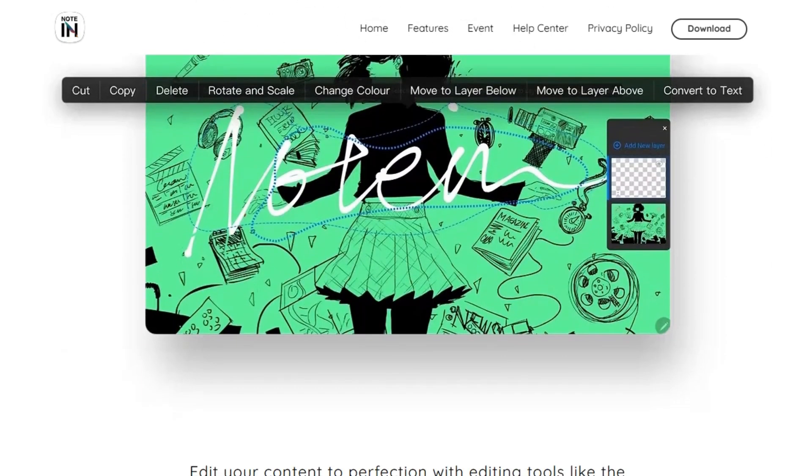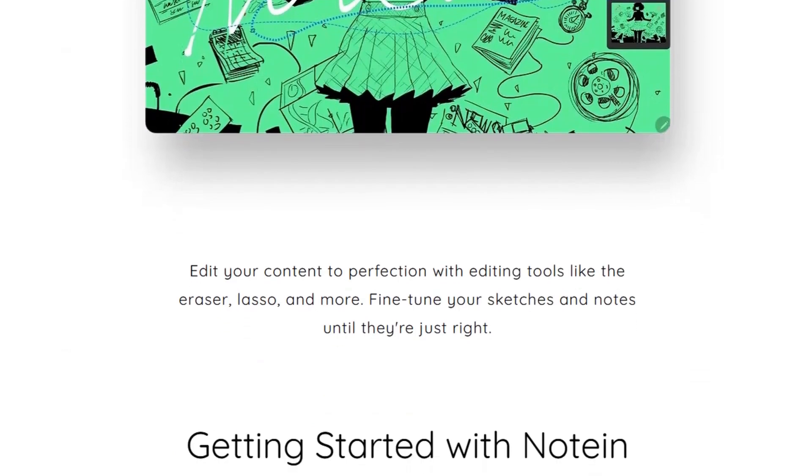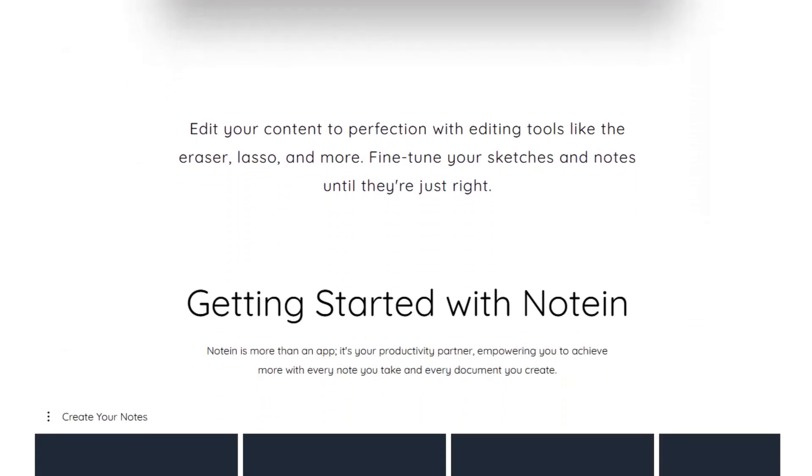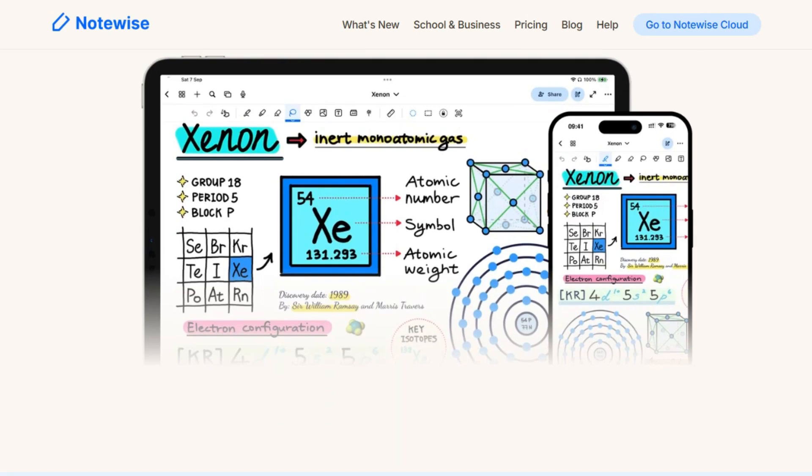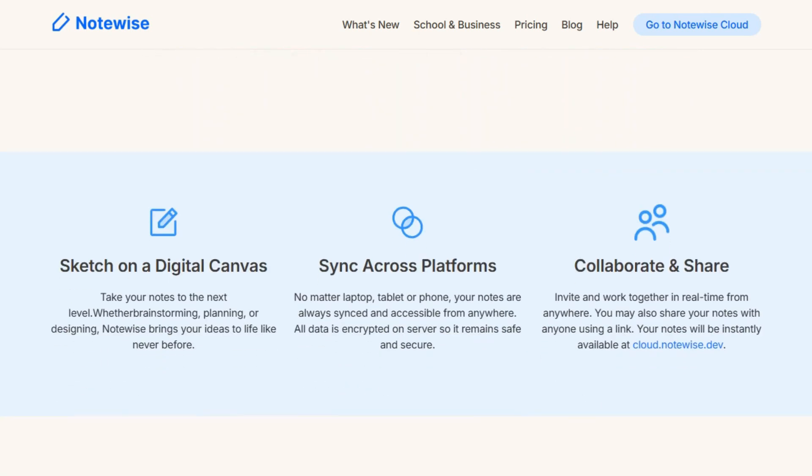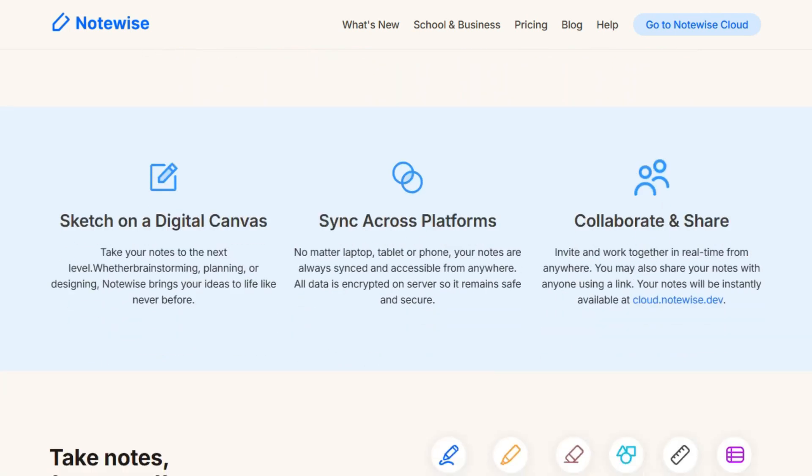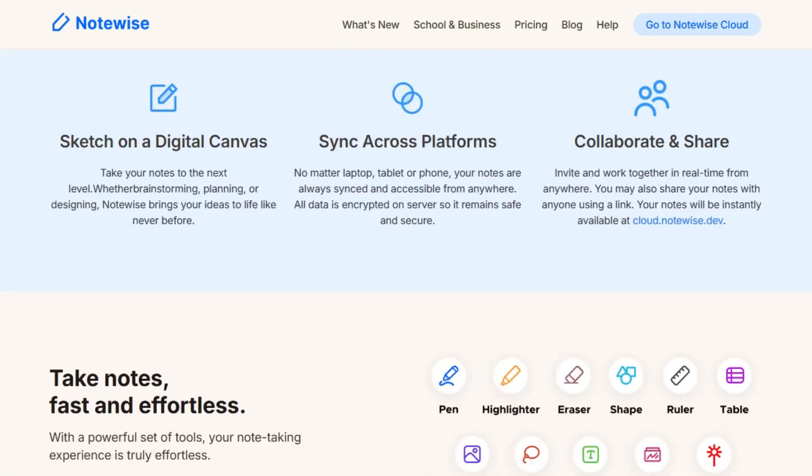On the other hand, if you value real-time collaboration, cross-platform syncing, and a polished user interface, Notewise might be the better fit. Consider your specific needs and preferences to make the best choice for your note-taking habits.